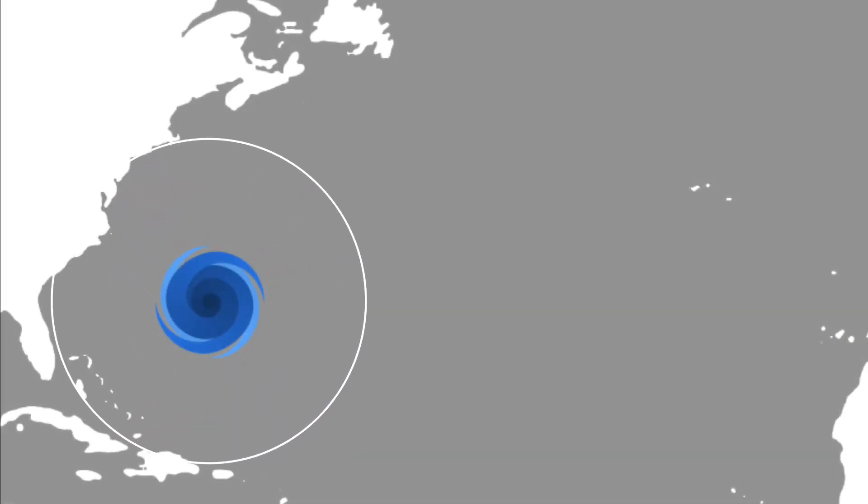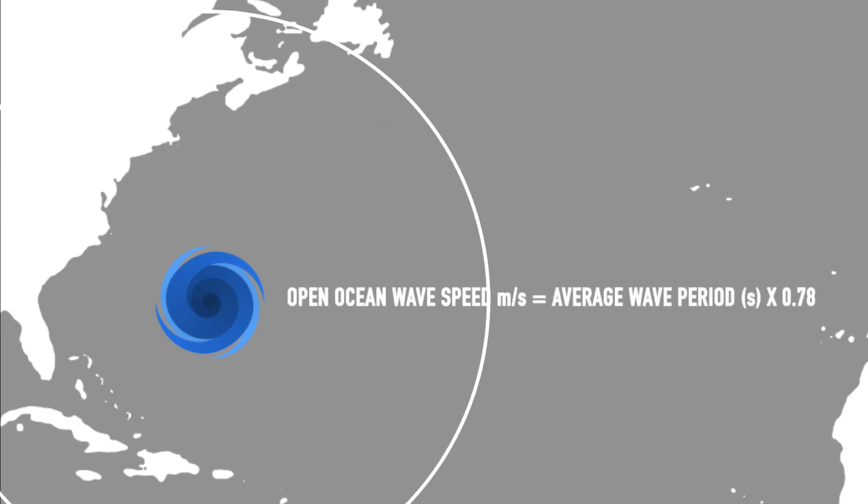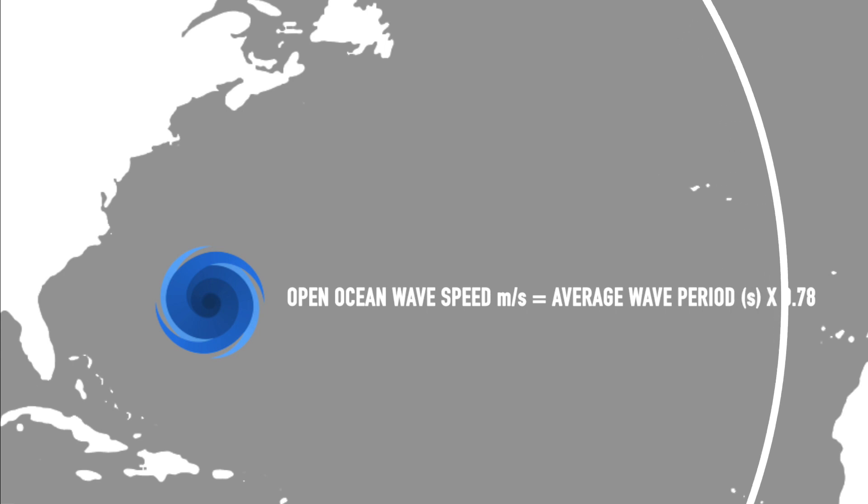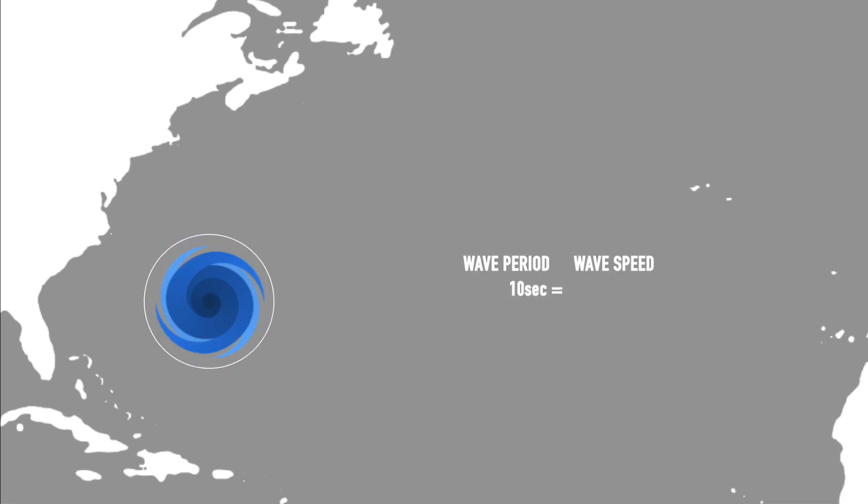To calculate their wave speed in meters per second, we use the average period in seconds multiplied by 0.78. This is what we use to forecast the approximate arrival of a swell.